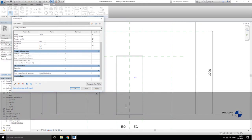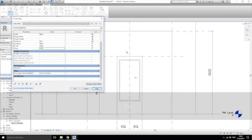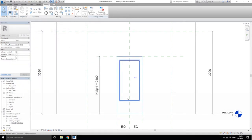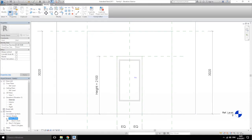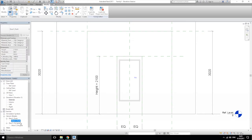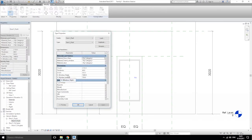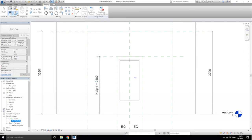Bottom will be 500, side will be 100, and top will be 150 — apply. We can change in this family the parameters from that family. We should use the same parameters for the flush door — as we remember, we have 'V window high' and 'V window width'. So let's add those to this family.